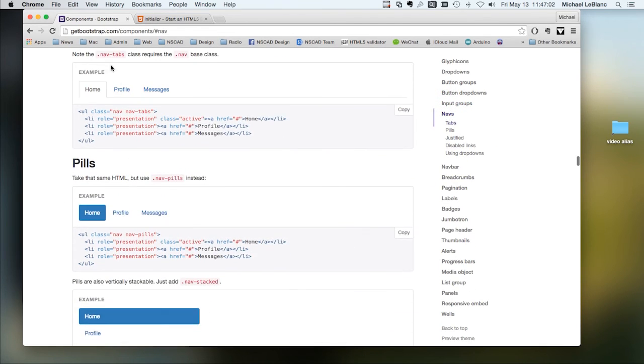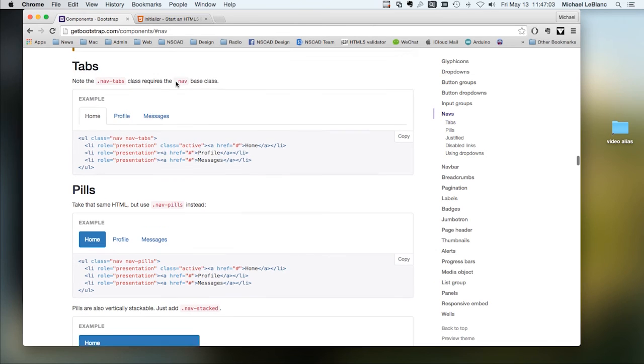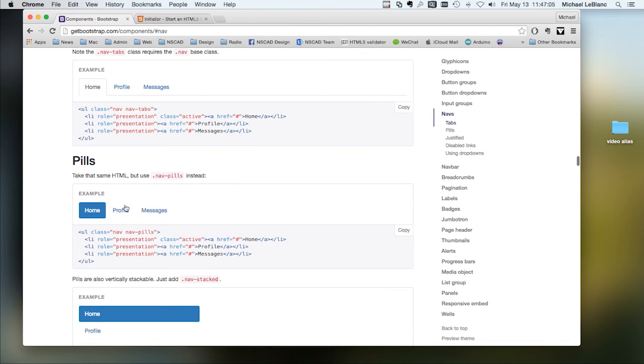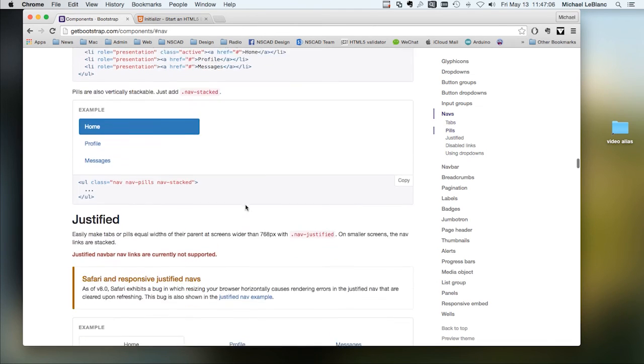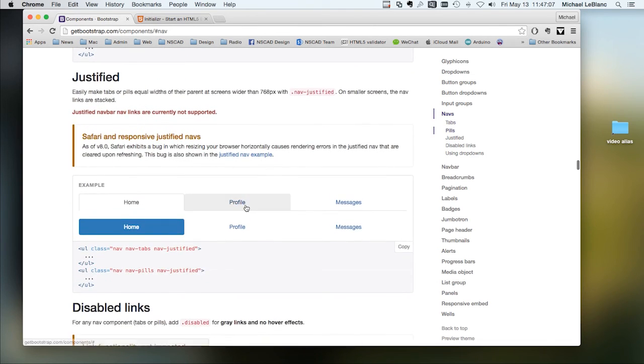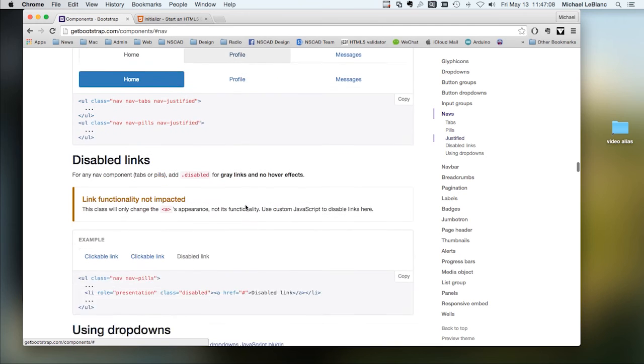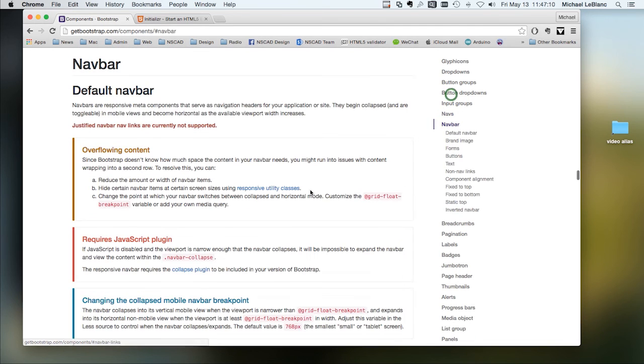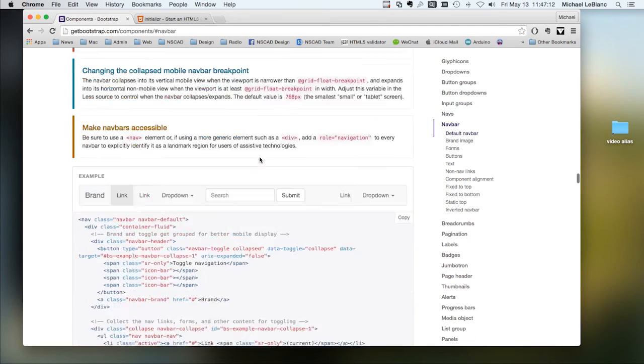You can have tab navigation. You can have pill navigation. You'll have to make a navbar.